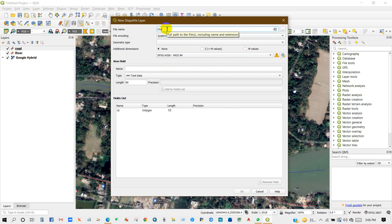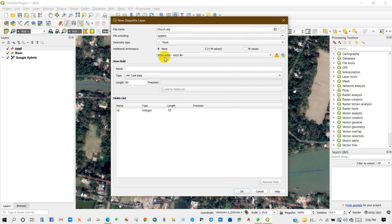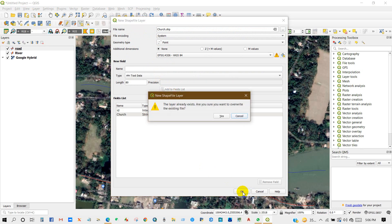Again, I will create a shapefile for charts — geometry type will be Point. Add a new field, give it a name, then click Add to Fields List and then OK.